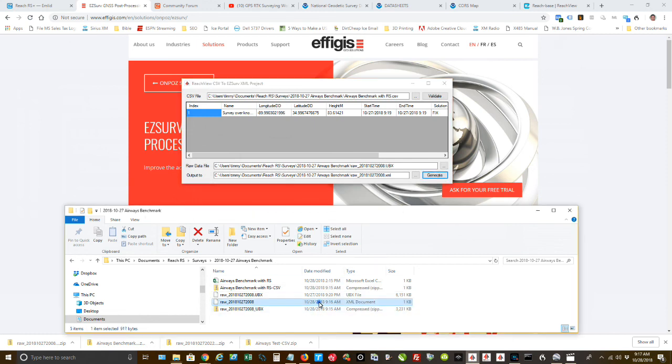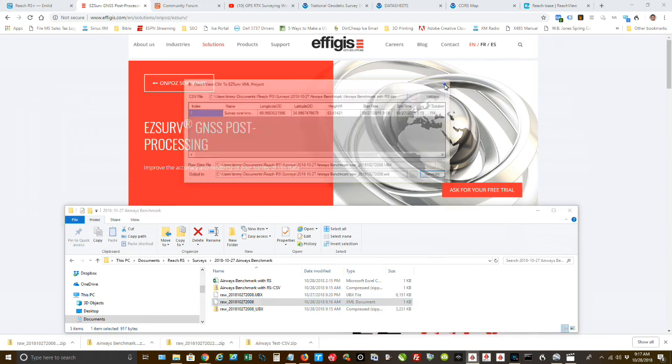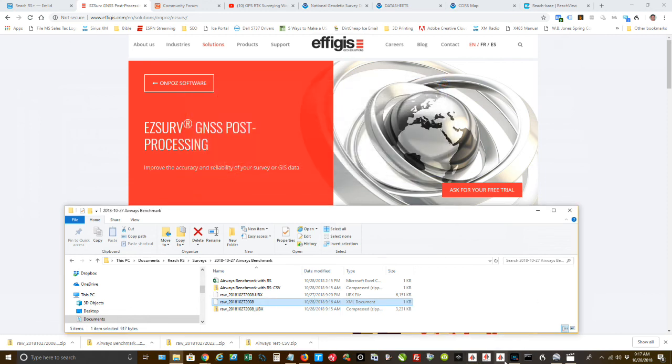When I click generate, it'll put an XML file down below. OK. You can now see it's there. We can close this.